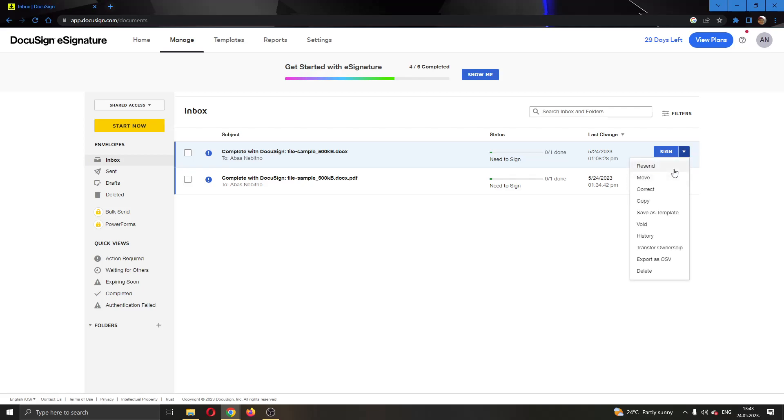This will now open up this new option where we can see multiple options that we can use with the document. We want you to go ahead and select either the Transfer Ownership option or the Correct option.